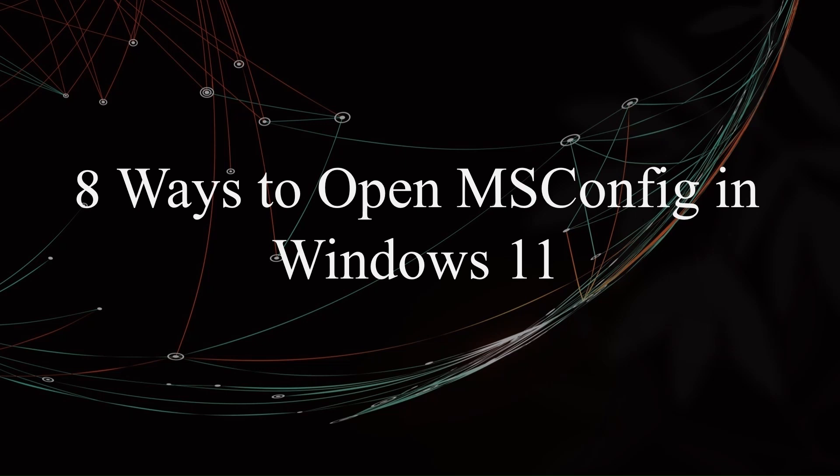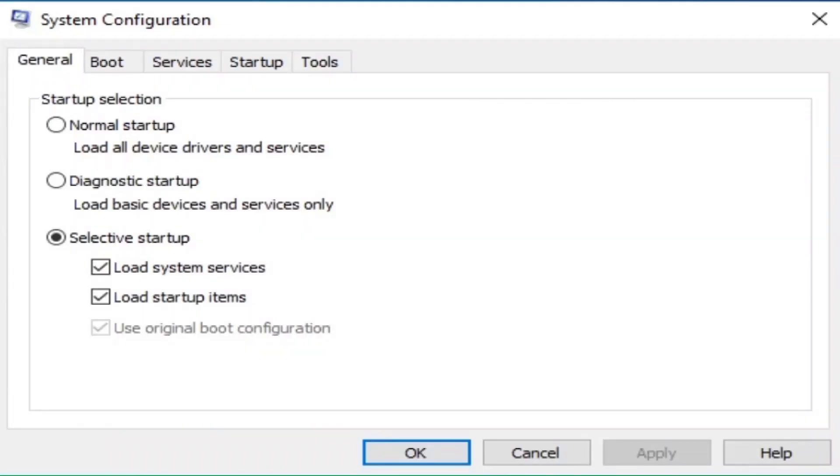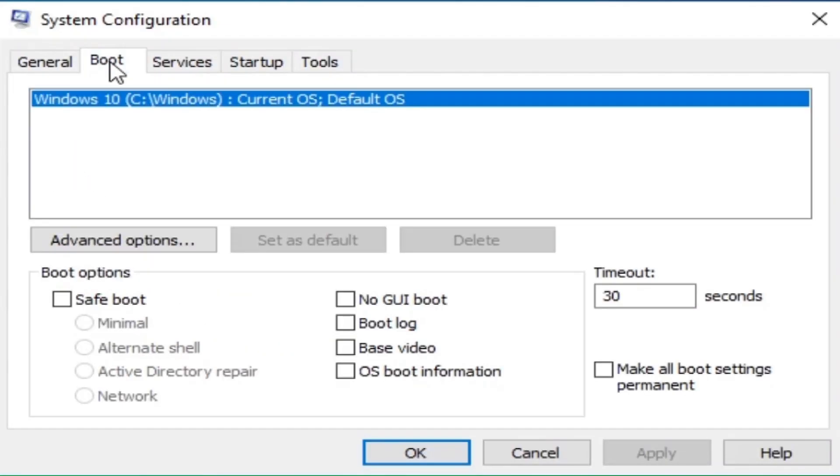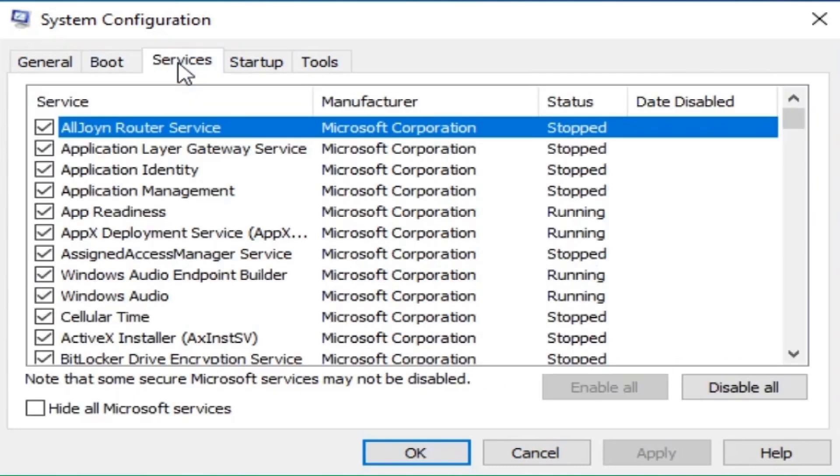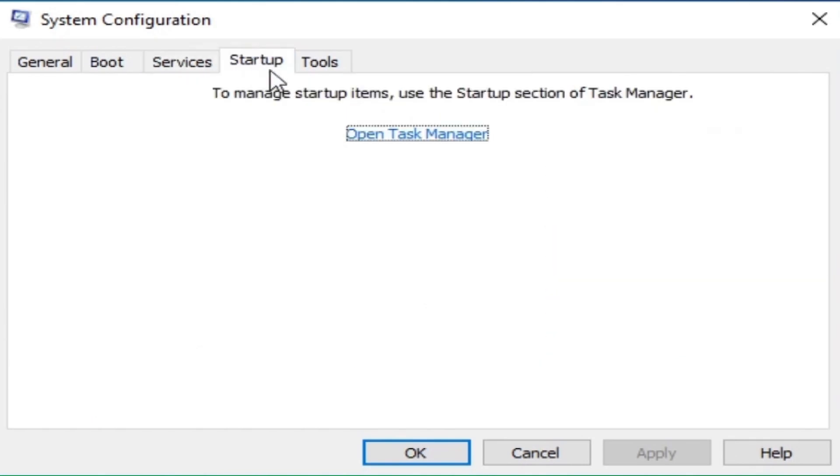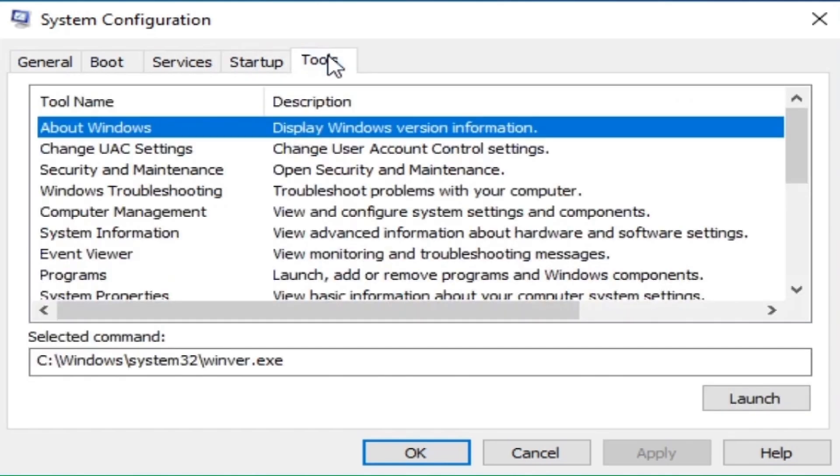Hello everyone, welcome back to my channel. Today, we are going to show you 8 easy ways to open msconfig in Windows 11. Whether you want to troubleshoot your system or optimize your startup, this tool can help you do just that. Let's get right into it.